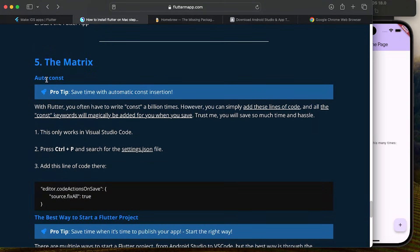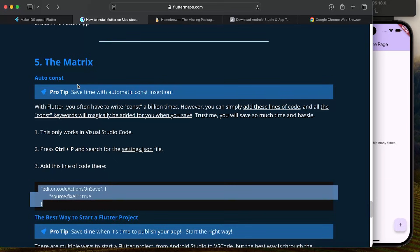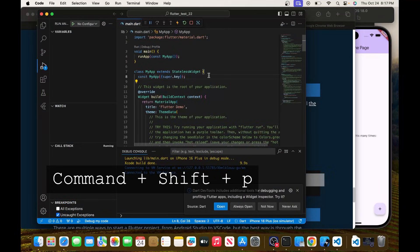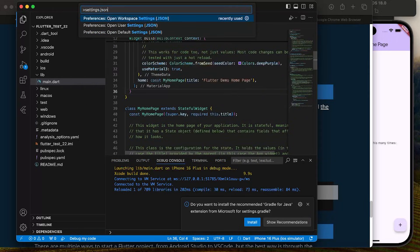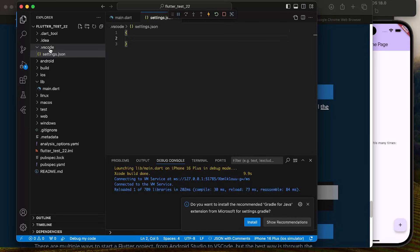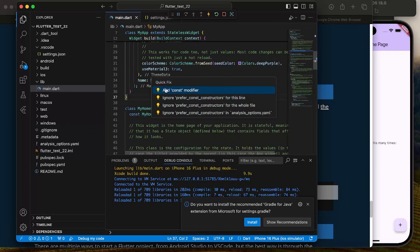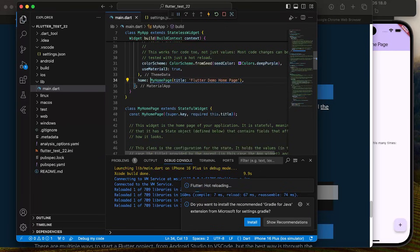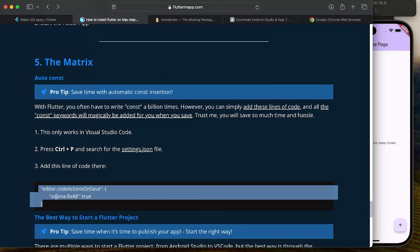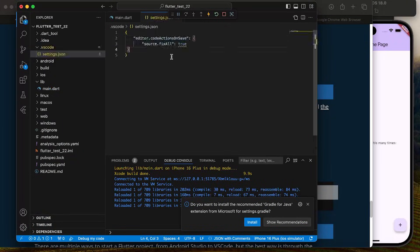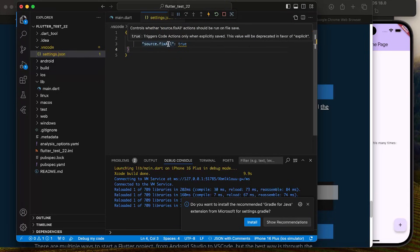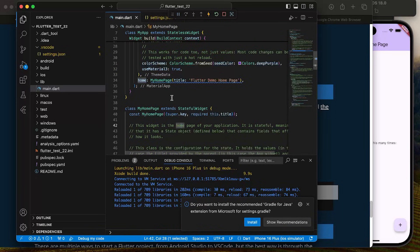One last tip from the Matrix section: autoconst. Without it, you have to manually add the const keyword and use Quick Fix every time — very boring. To enable it, press Command Shift P in VS Code, type settings.json, and open workspace settings. Add the line for editor.codeActionsOnSave. Now every time you save, VS Code will automatically add all the const keywords for you.